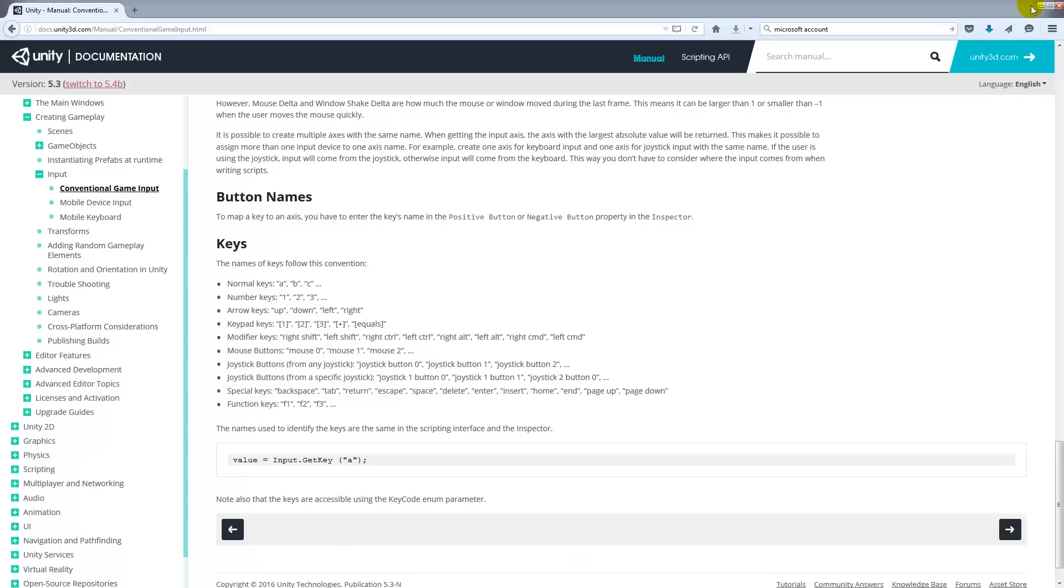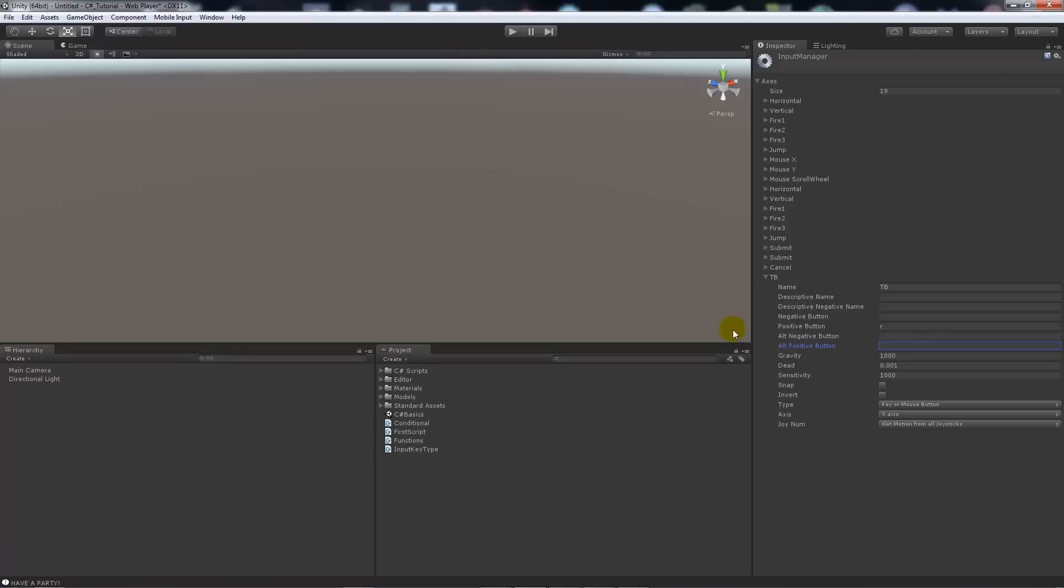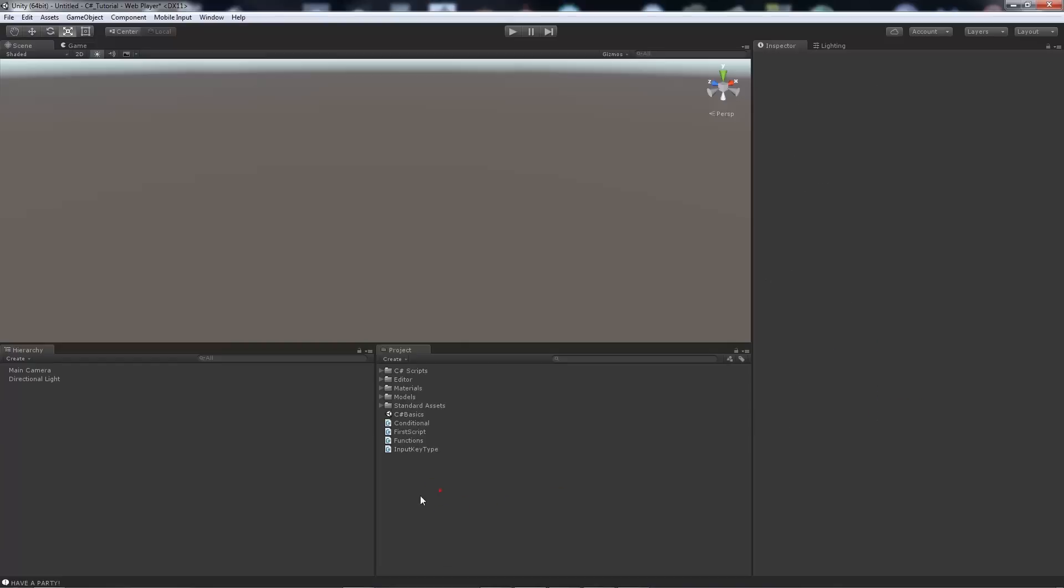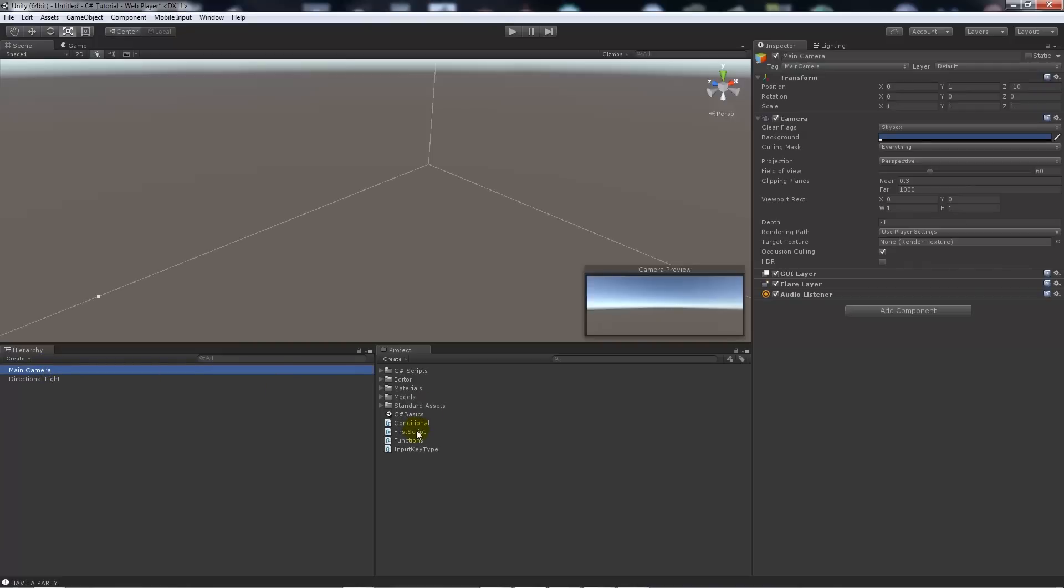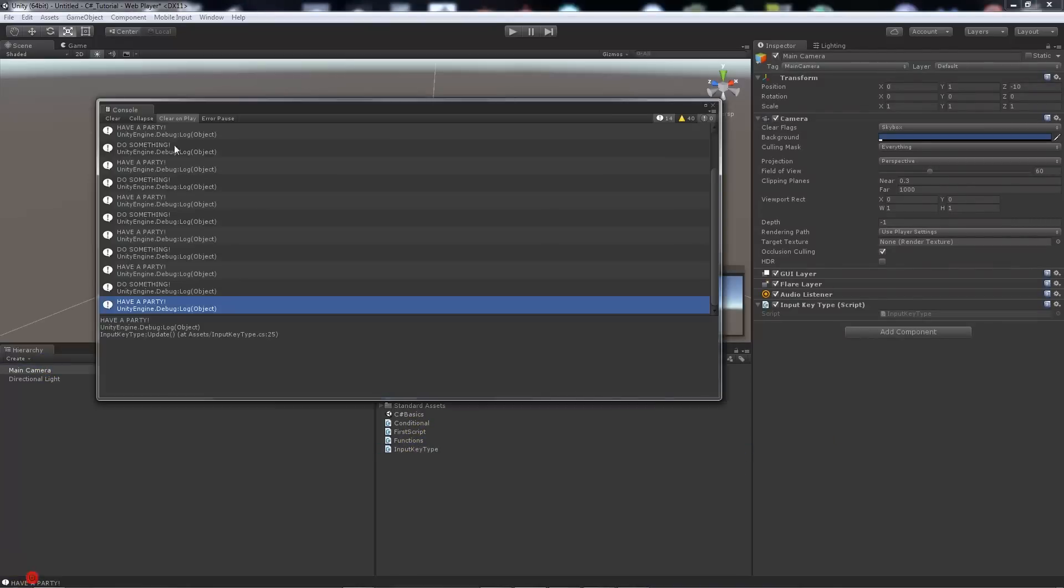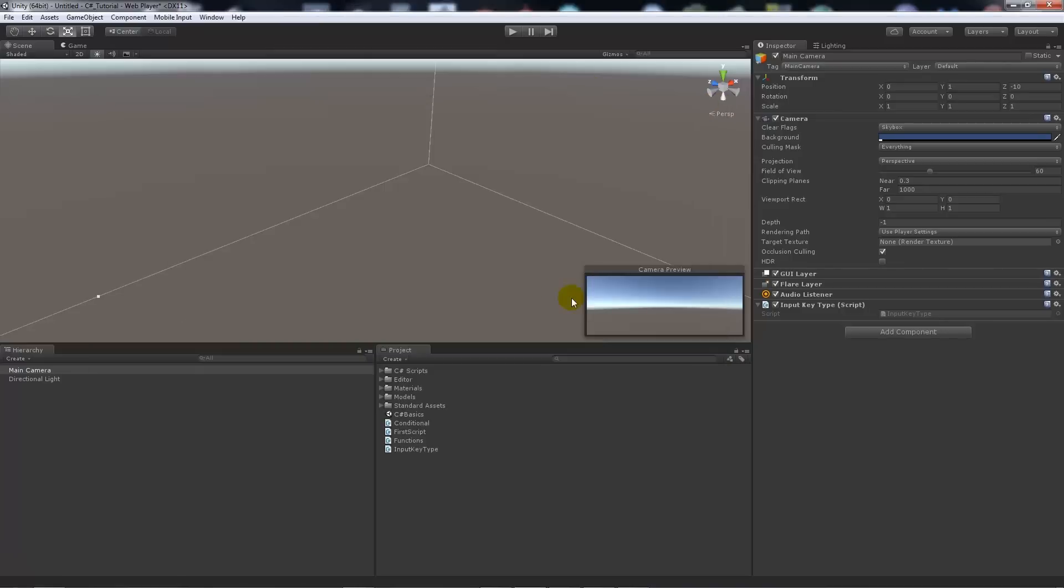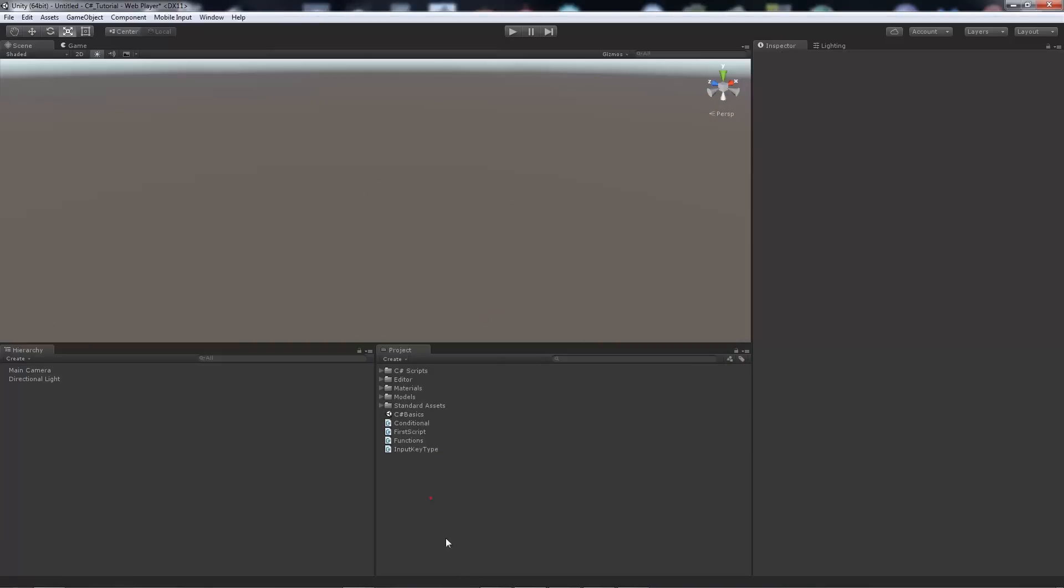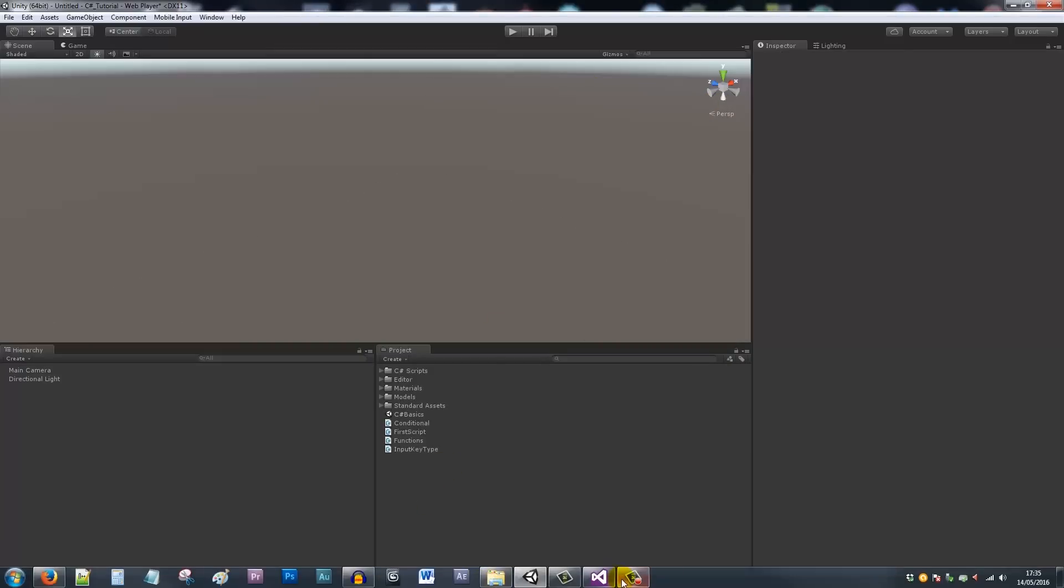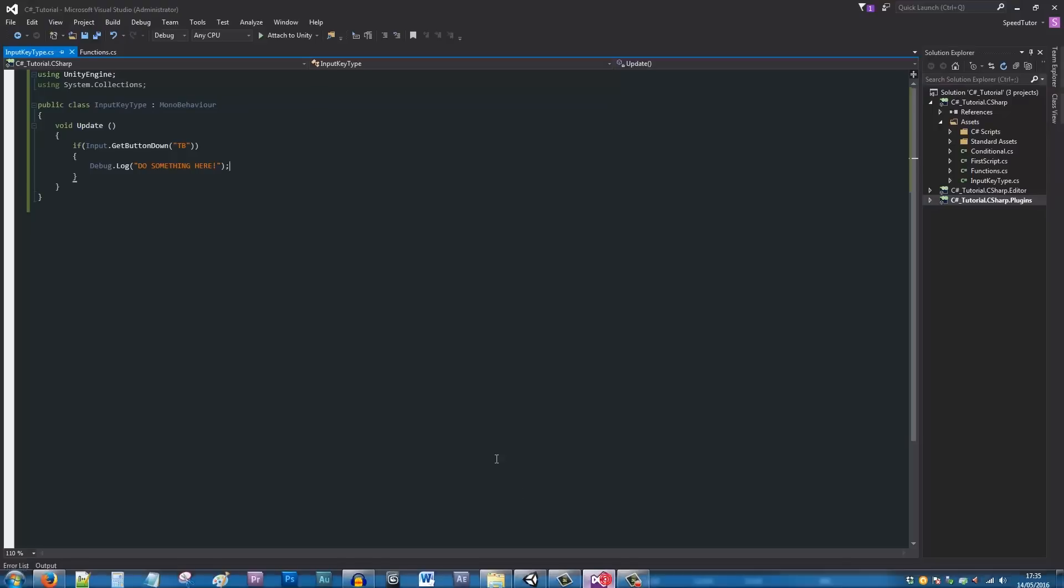You can see that my positive button is a lowercase R—that's fine. I can leave the rest of it as it is as long as the type is key or mouse button. What I can do is I can go onto the main camera, drag the InputKeyType script. I'll get rid of that stuff from the inspector because that's not for this particular tutorial.